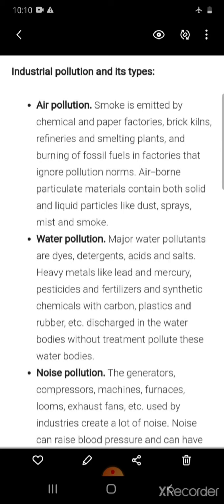Next is noise pollution. Generators, compressors, machines, furnaces, looms, and exhaust fans used by industries create a lot of noise. Noise can raise blood pressure.